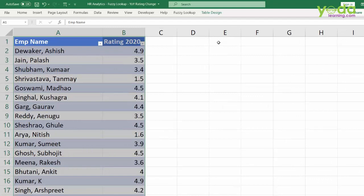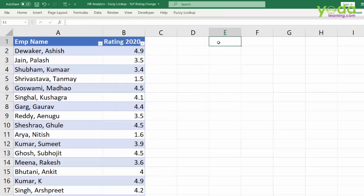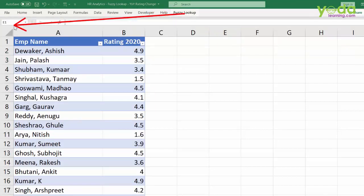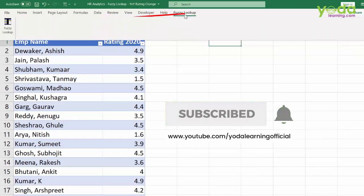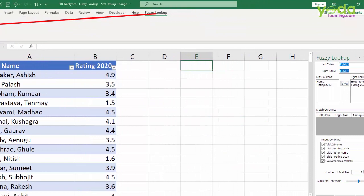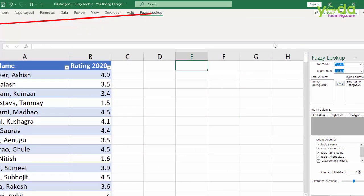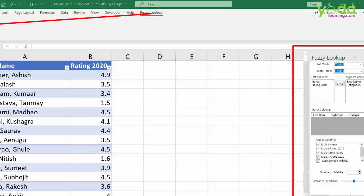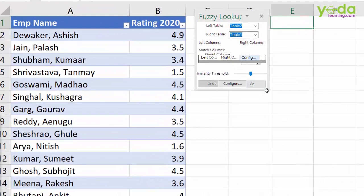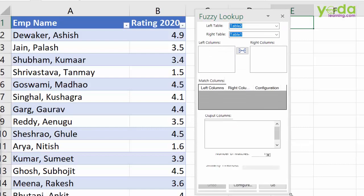Now back in 2020 ratings with both tables converted, I place my cursor in one of the blank cells and go to Fuzzy Lookup. There is only one button under Fuzzy Lookup. Once I click on it, a panel appears on the right-hand side — this is going to be very, very useful. Let me bring this closer to the table so I can explain more clearly.